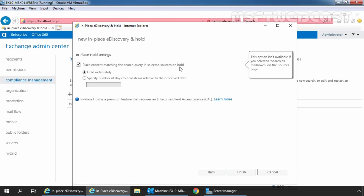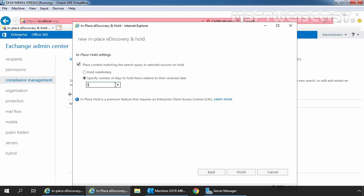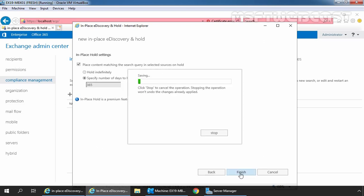We can also specify numbers of days to hold items relative to their received date. This option is used to hold items for a specific time period. For example, let's specify time duration 365 days. OK, let's click on finish and wait for the process to finish.